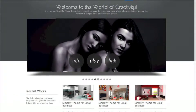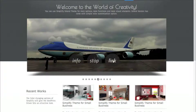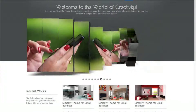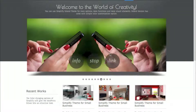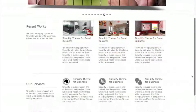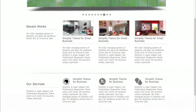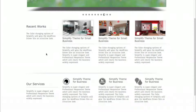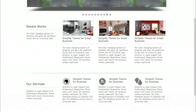Each slide has info, stop, and play buttons, and a link button. The link button allows you to link the particular image you're looking at to another page on your site. As we go down the page further, there are featured boxes where you can display your own images and link them to other places on your site, and give descriptions and titles to the photos.